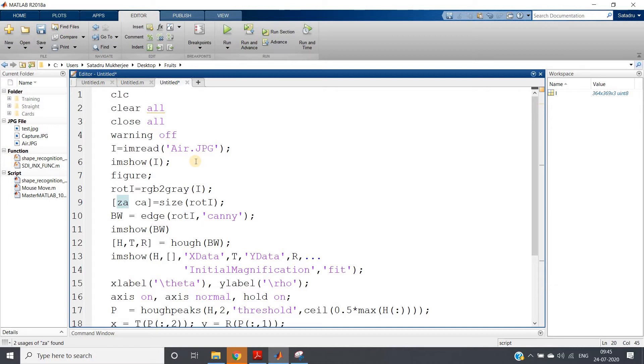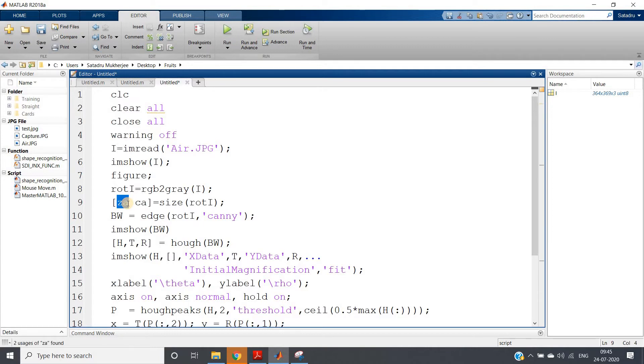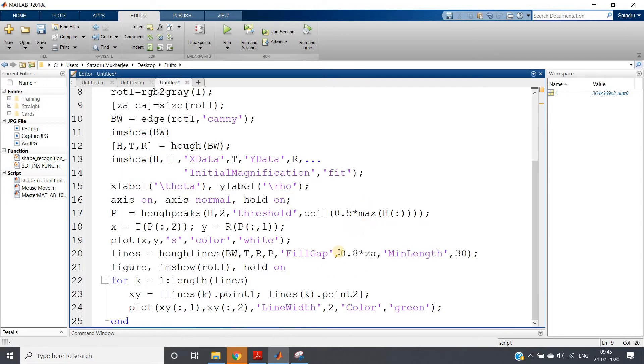Right? So instead of that, one simple way: you can consider calculating the size of your original image. And if you want to calculate the vertical line, the rows of the image give us the vertical length. So take some threshold value with respect to that. Like here, Z is my row, so what I have taken is 0.8 times Z for fill gap.